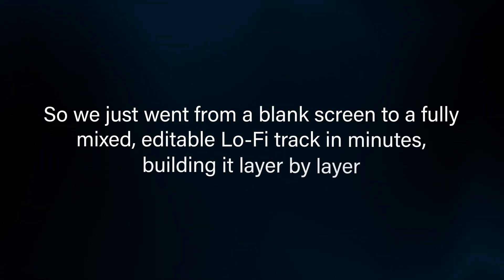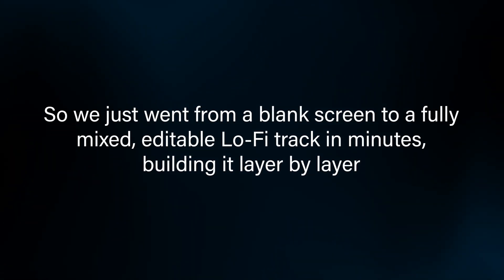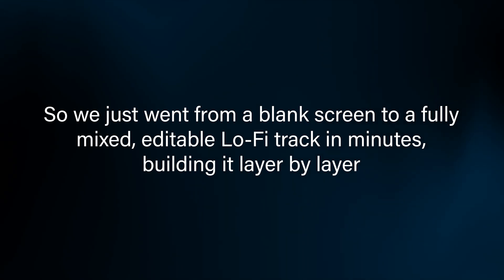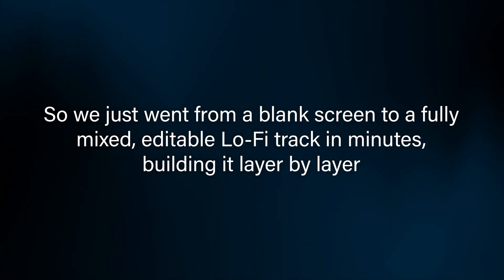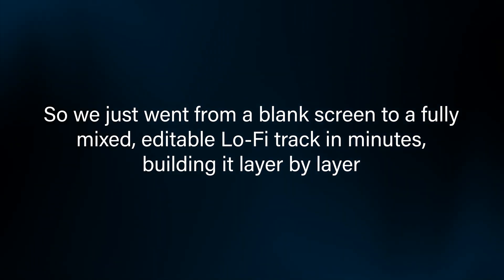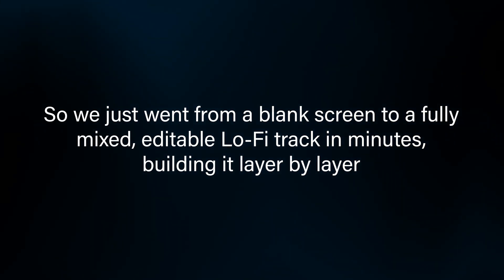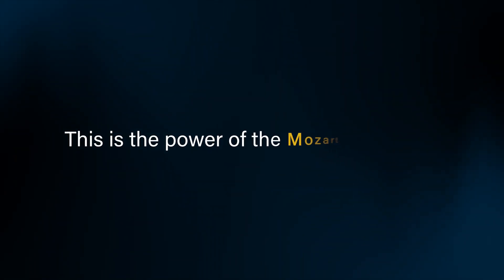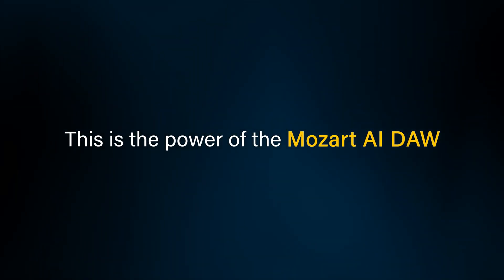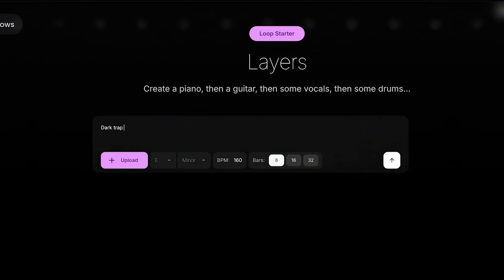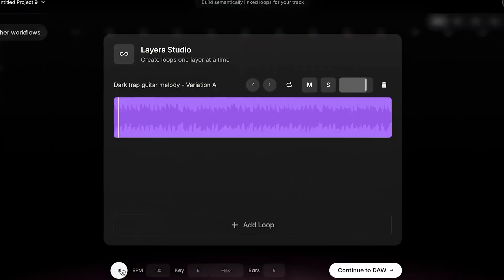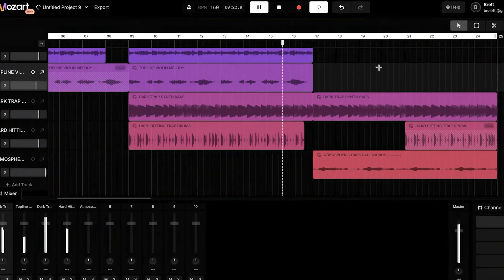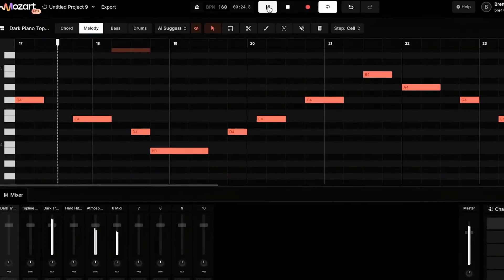So we just went from a blank screen to a fully mixed, editable, lo-fi track in minutes, building it layer by layer. This is the power of the Mozart AI DAW. You aren't just prompting a song and hoping for the best. You are actually building it.